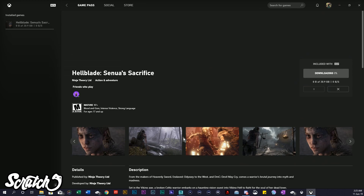Once the game is all installed — it'll take just a few minutes — when you're all said and done, all you have to do is launch it. You'll come back to this same page, click on it here, then click 'Play,' and that's pretty much it. The game will launch and you should be in pretty good shape.